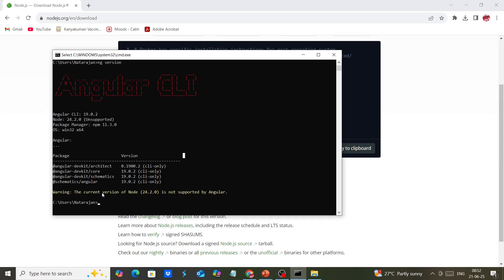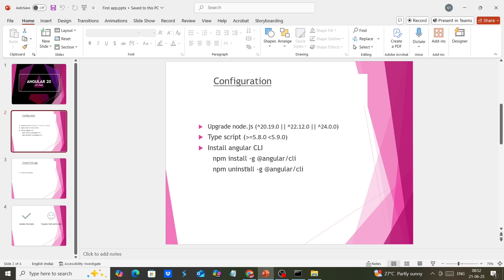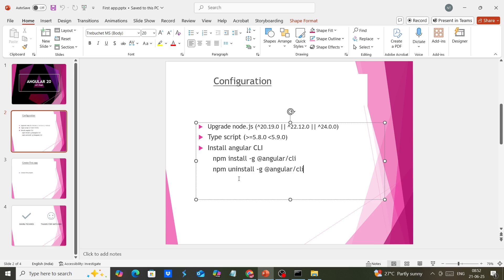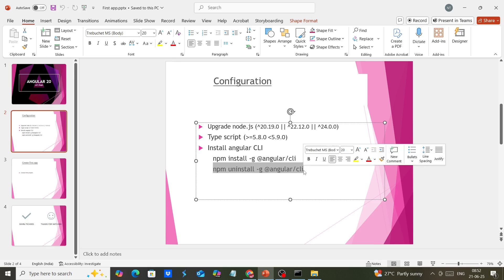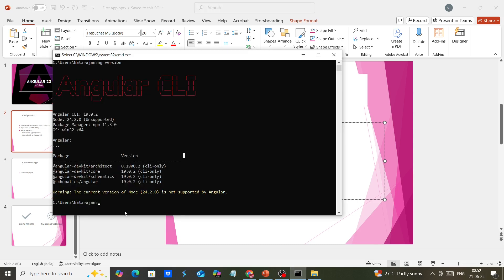I have Angular 19, and we're getting a warning. Let me upgrade our Angular CLI to Angular 20. First, we need to uninstall the existing Angular CLI. We can upgrade directly, but sometimes we get cache-related issues. To avoid that, it's better to uninstall and reinstall the new version.